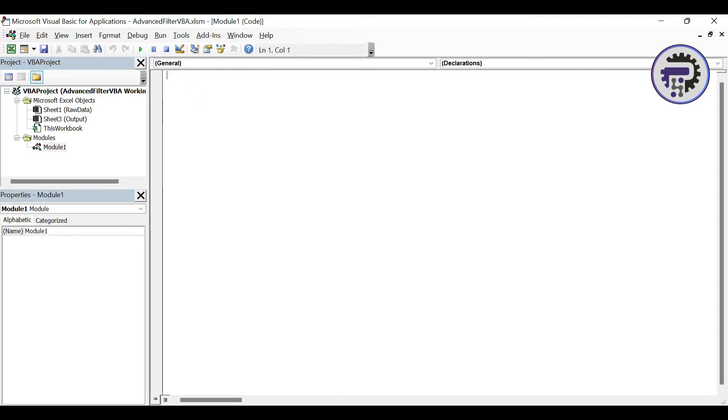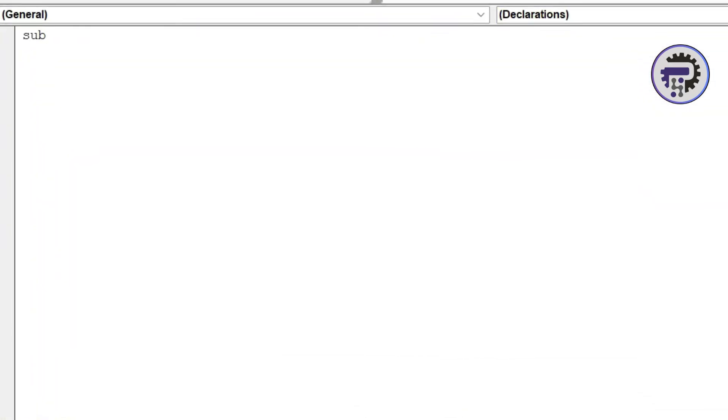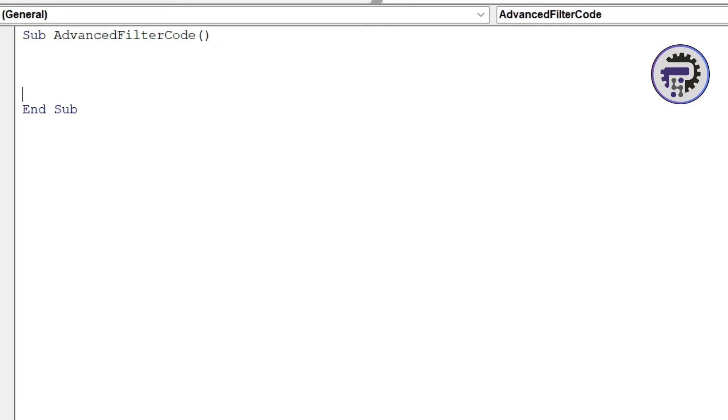The moment you click on module it will insert a new module into this as you can see here and it will also open up a code window here and this is where we have to write our codes. We're gonna write just nine lines of code and I'm gonna comment it so that you can refer to that code later on and understand what each and every line is doing. We're gonna start with a sub statement and I'm gonna say advanced filter code. We're gonna write our code block within this sub procedure.